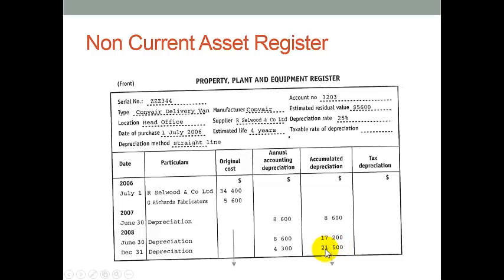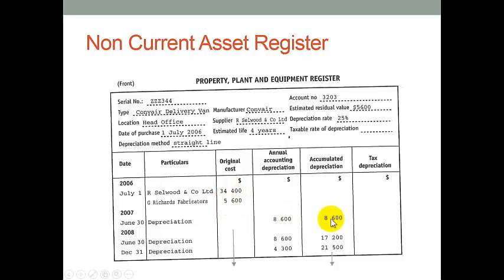So it accumulates. When you take the initial value — which over two years is worth $40,000 — less this accumulated depreciation amount, every year the net value of the asset depreciates. That's what you can see from this particular asset register.